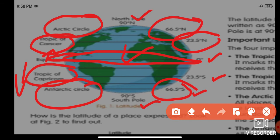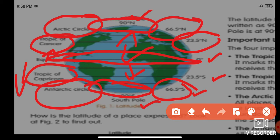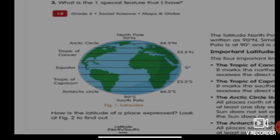Above the equator is the Tropic of Cancer, and below the equator is the Tropic of Capricorn. The topmost layer is the Arctic Circle and the bottommost layer is the Antarctic Circle.